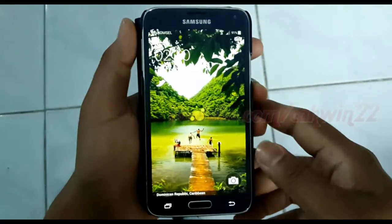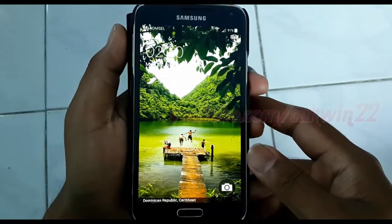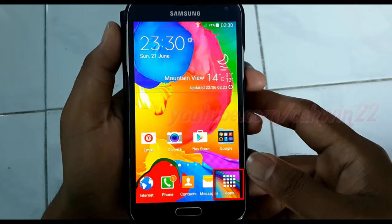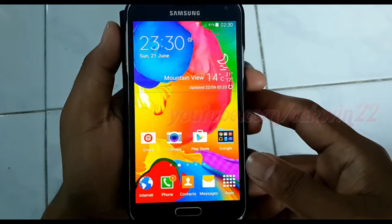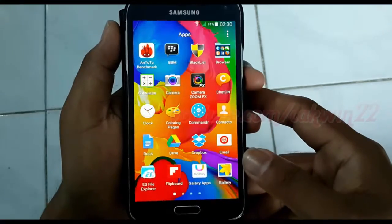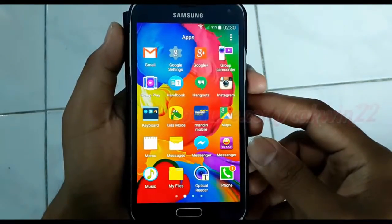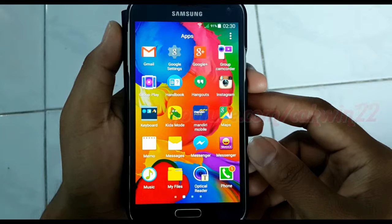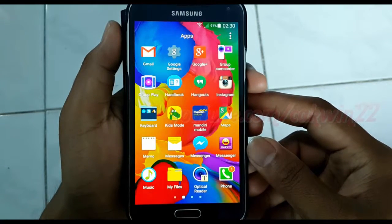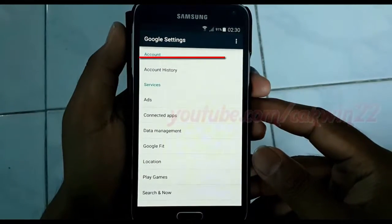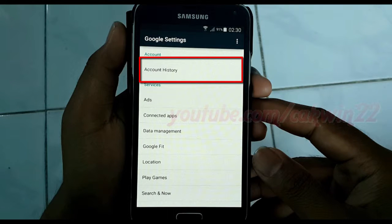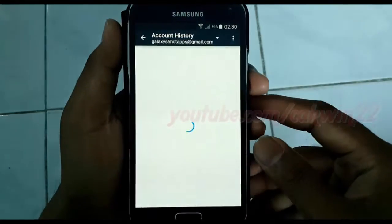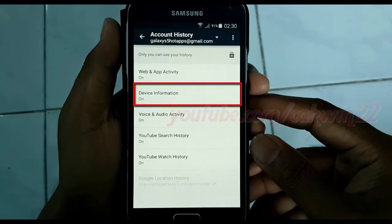To turn off or turn on Google Device Information History in Samsung Galaxy S5, open Google Settings, tap Apps. Tap Google Settings, tap Accounts History, tap Device Information.